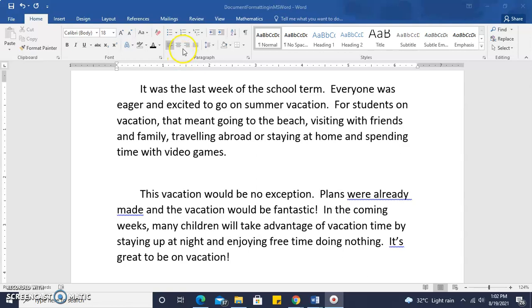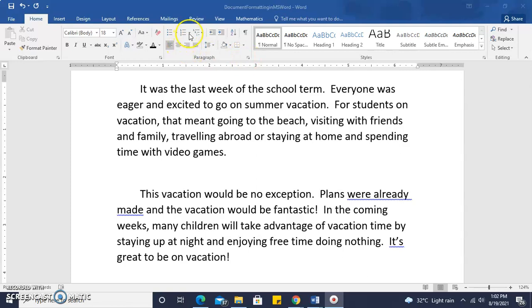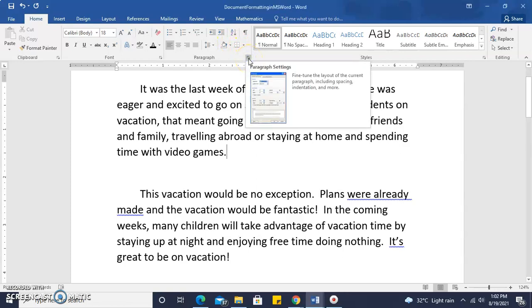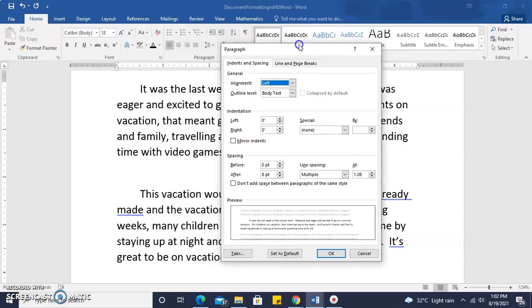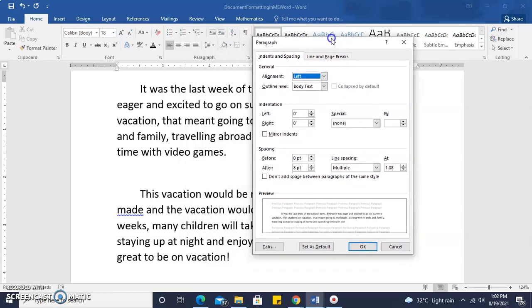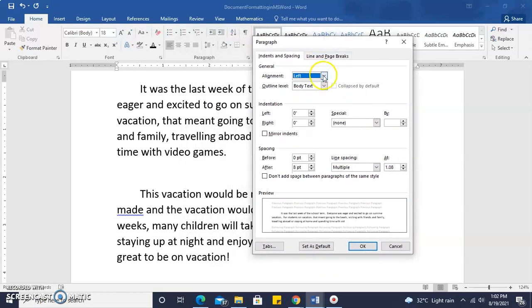If we click on our home ribbon, on our home tab, and access our home ribbon, we will see our paragraph feature or the paragraph area of the ribbon. By clicking on the bottom right corner, which is the paragraph launcher button, we are going to be launched into the paragraph dialog box.